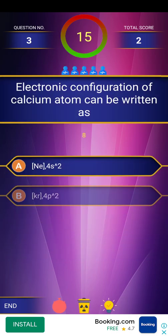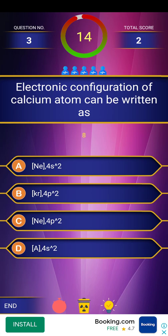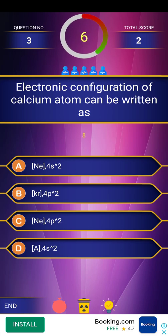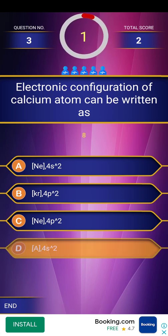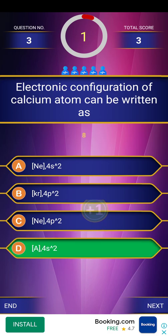Next question: electronic configuration of calcium atom can be written as — four options are given. The answer is argon and 4s2, i.e., [Ar] 4s2.